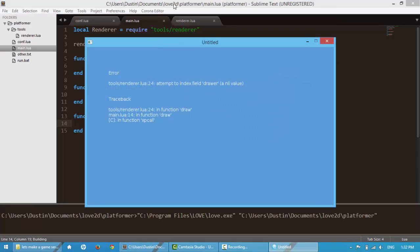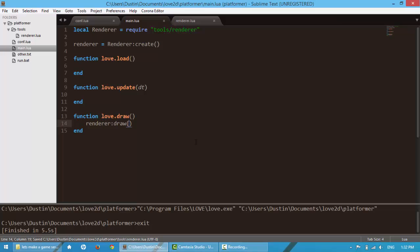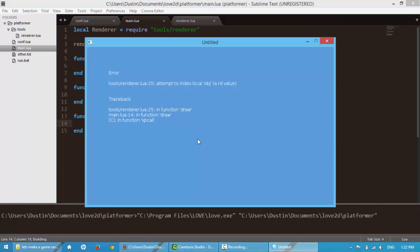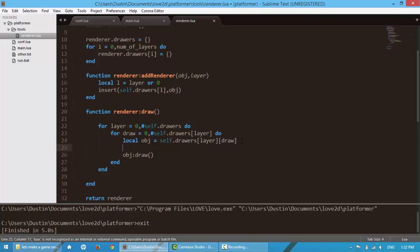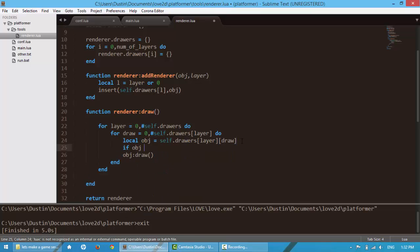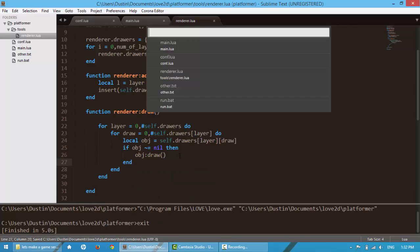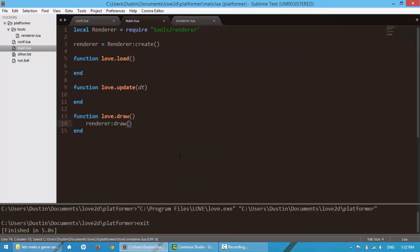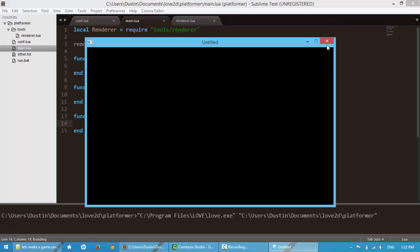So let's test this out and make sure we don't have errors. Attempt index field draw a nil value, line 24. Well, let's fix that. Local self.drawers. Oh, forgot the S. Let's go back and build it again. Attempt index local obj render 25. If obj is not equal to nil, because sometimes we haven't passed in any objects yet. So it's going to be nil. So let's build it again. And okay, we're working. Nice.